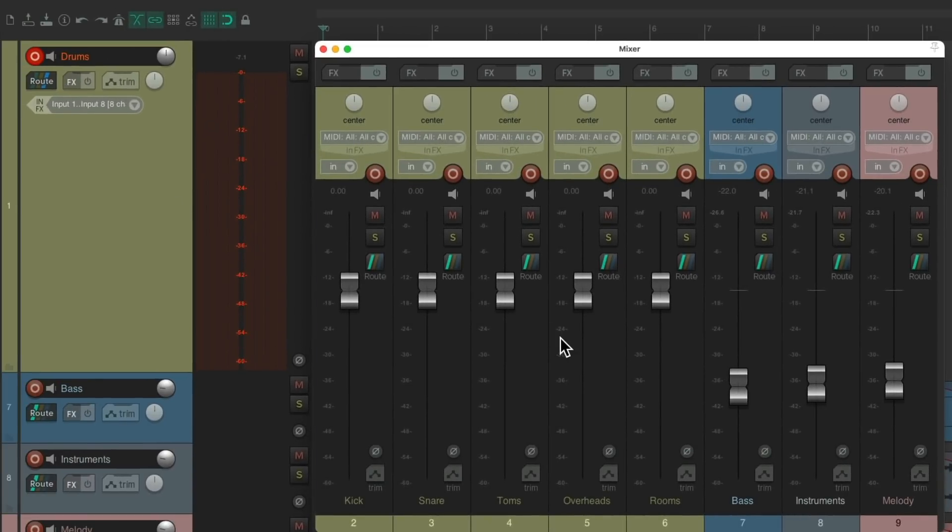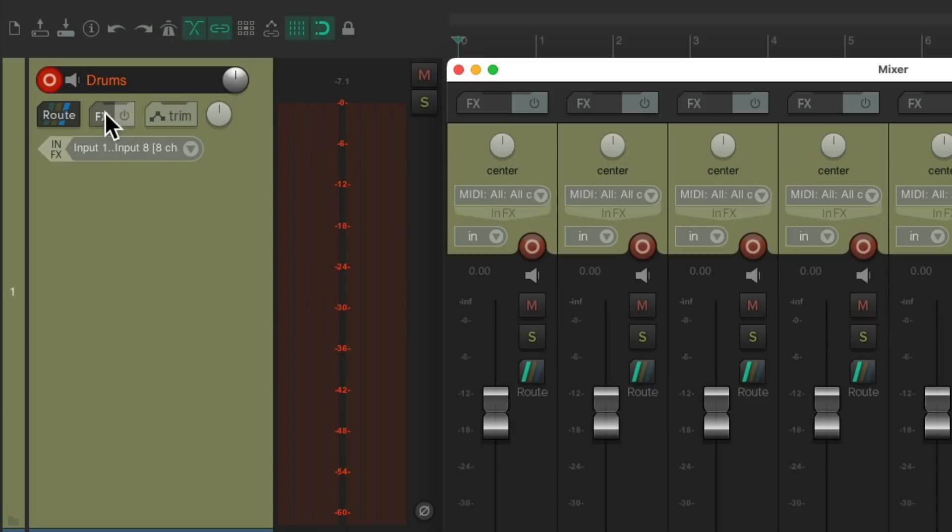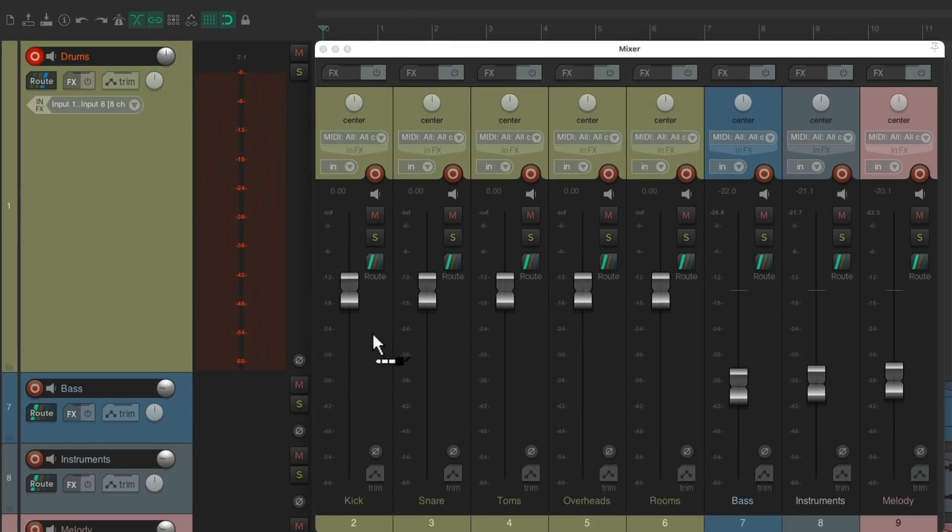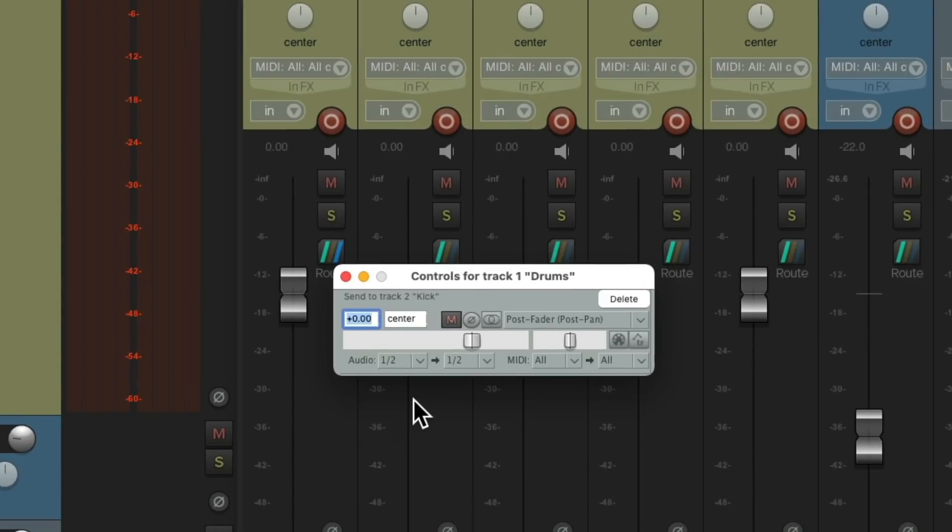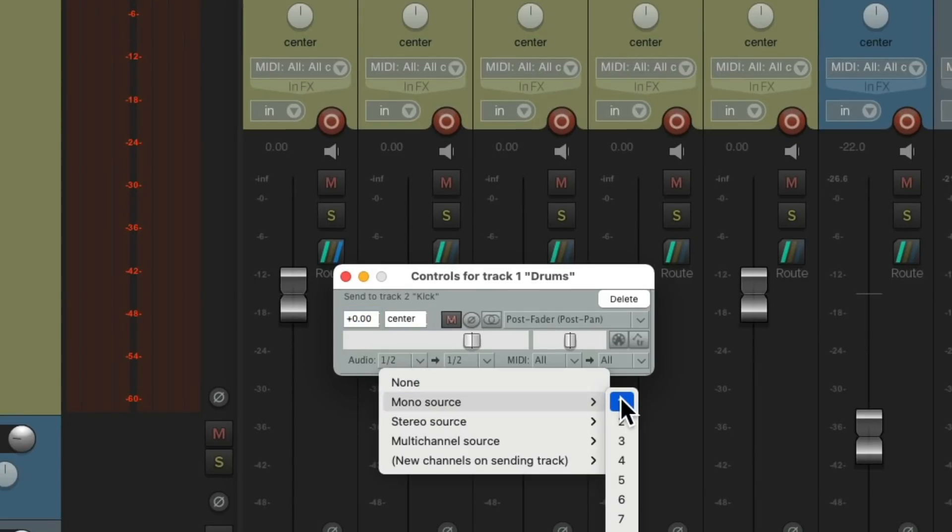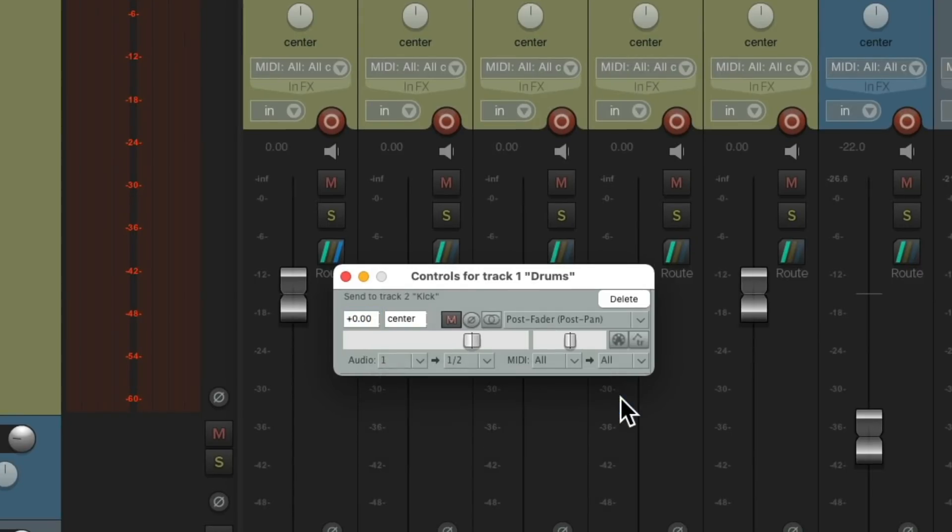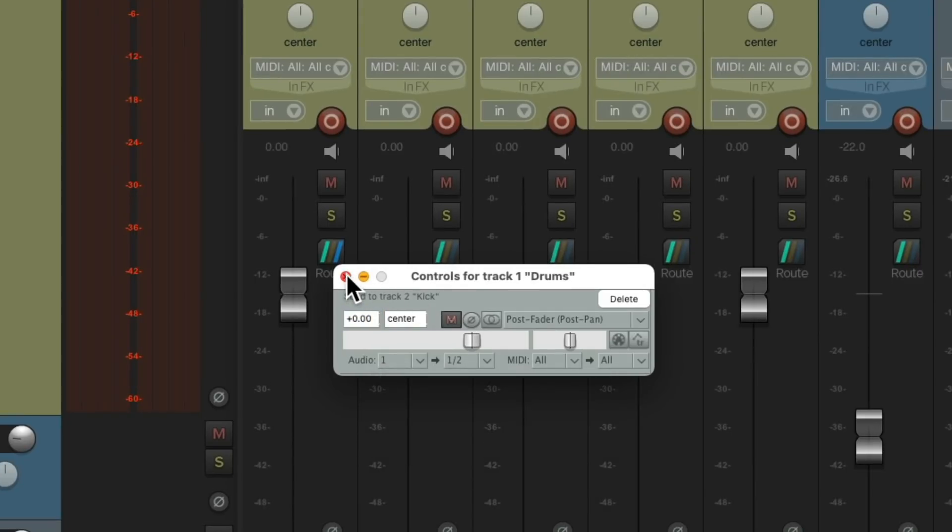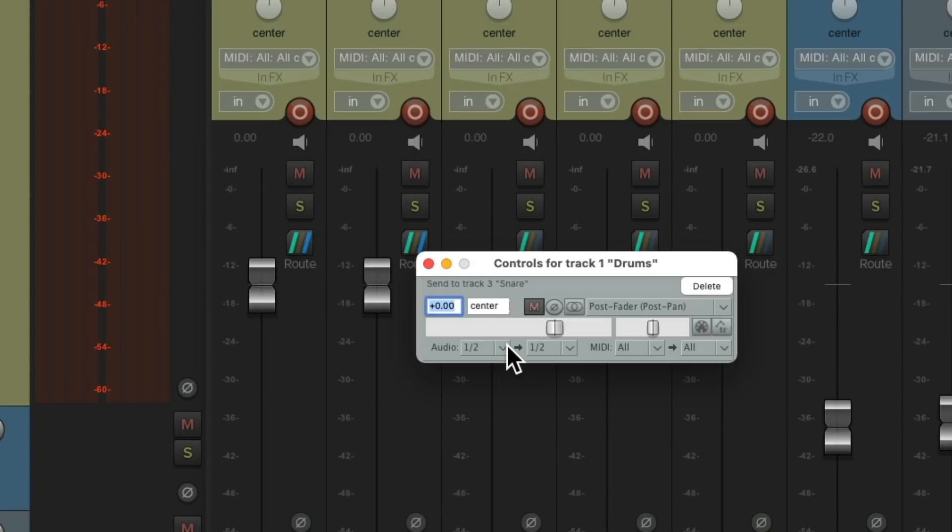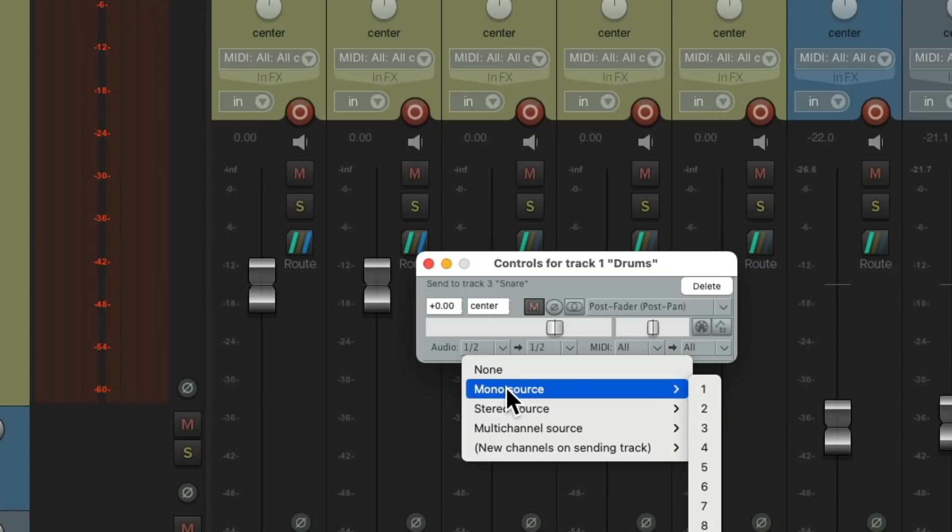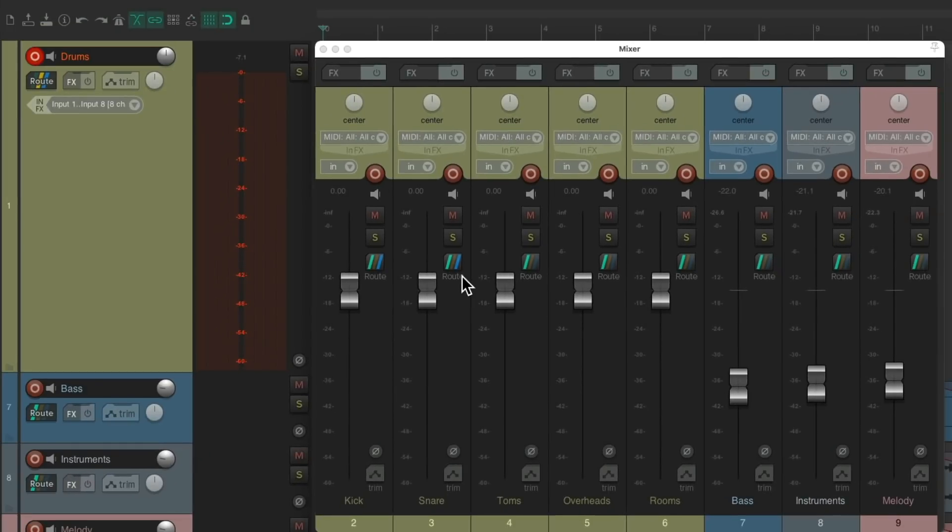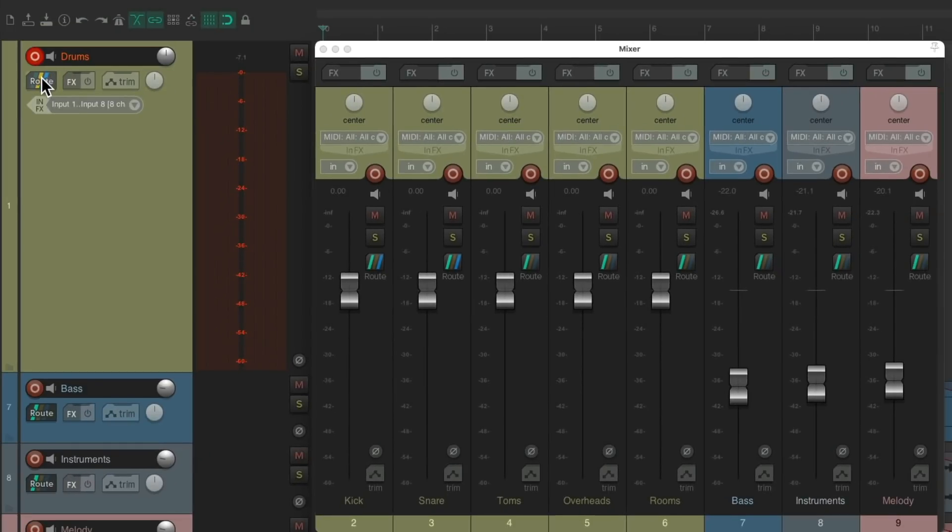And we can do that by going over here to the routing and dragging it and dropping it on the kick. We'll send the mono channel one to the kick. Do the same with the snare, but we'll send mono two, and then stereo for the rest.